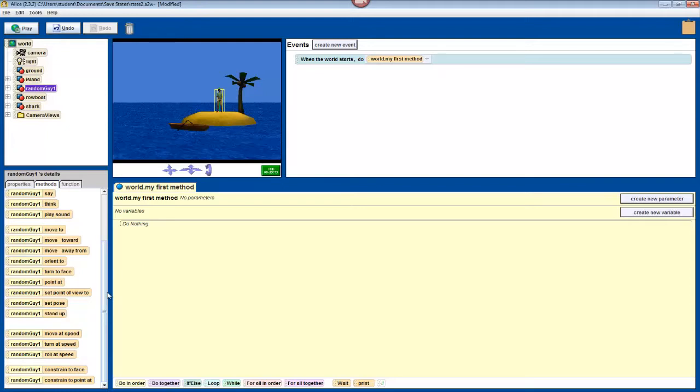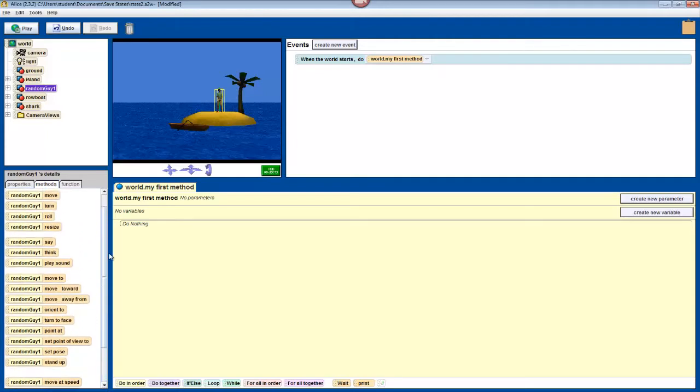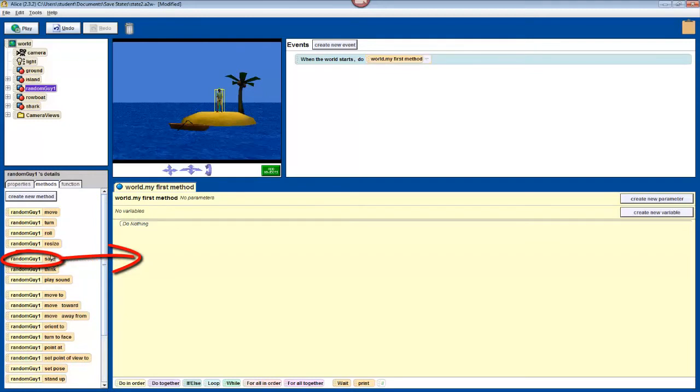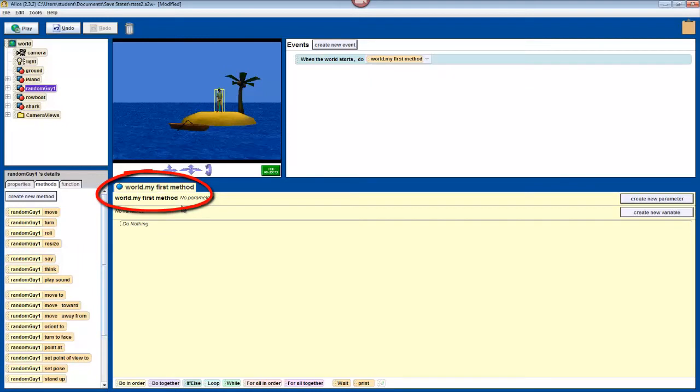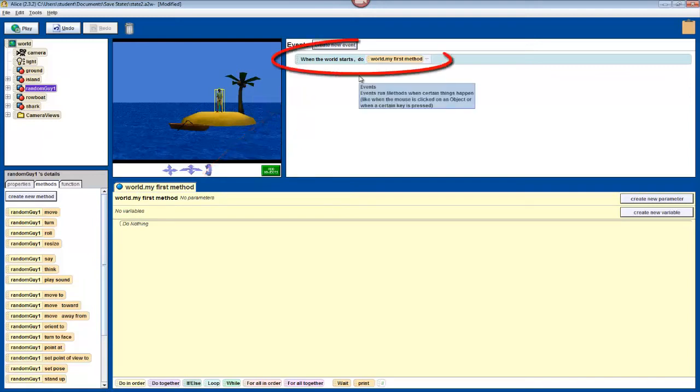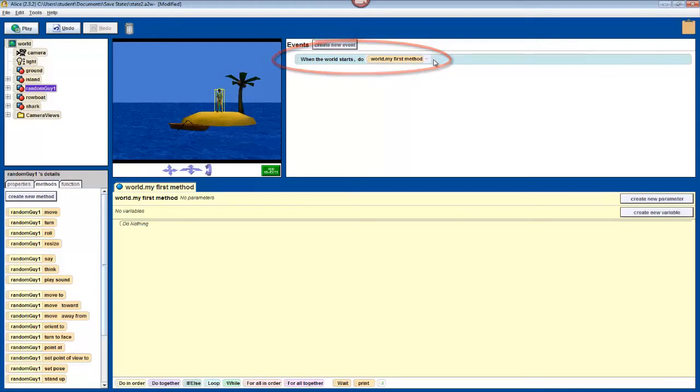To tell your character to do something, just click on one of these methods and drag and drop it into the method editor. Right now, the tab at the top of the method editor indicates that we are editing the world.myFirstMethod method. In the event editor, we can see that when the world starts, the program does world.myFirstMethod. This means that anything that we drop into world.myFirstMethod will be performed as soon as we press play.